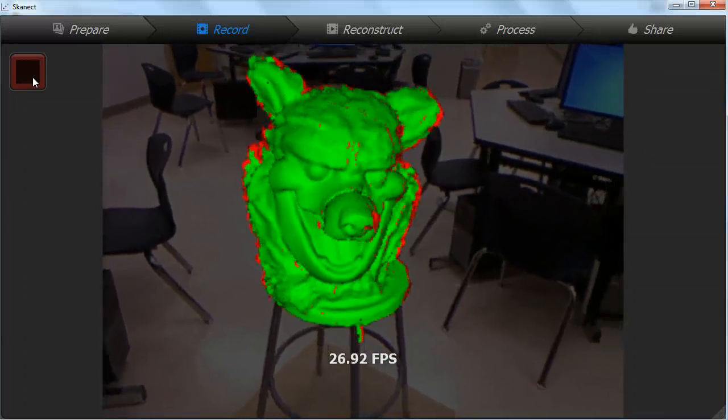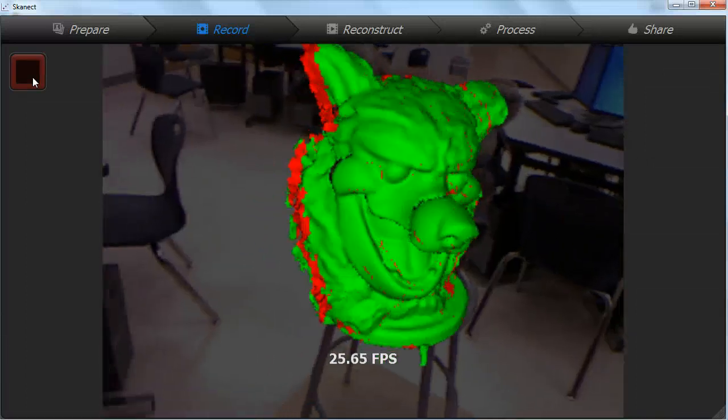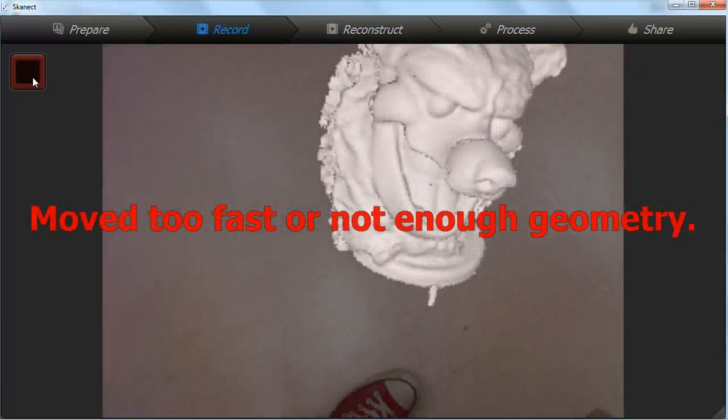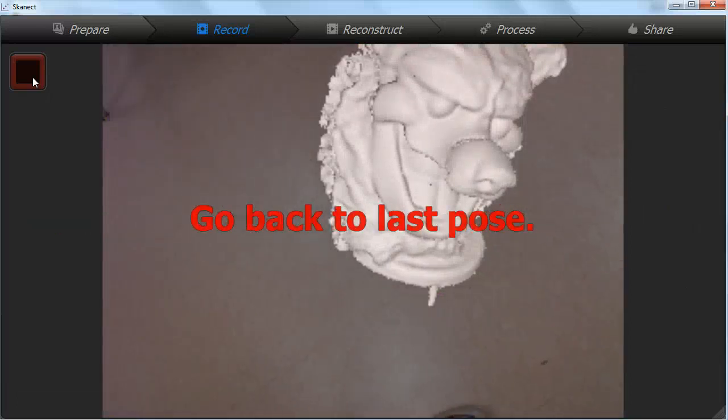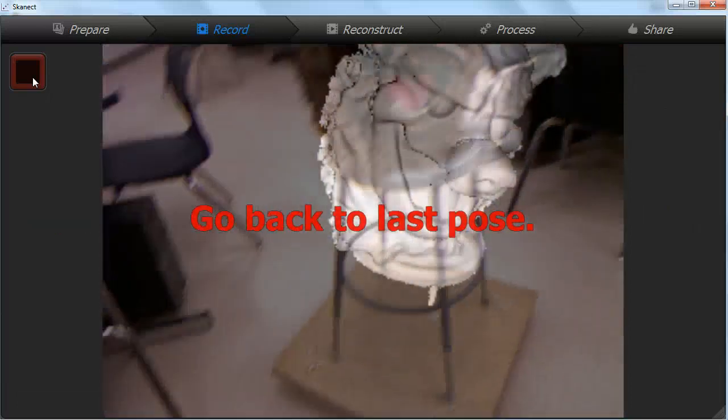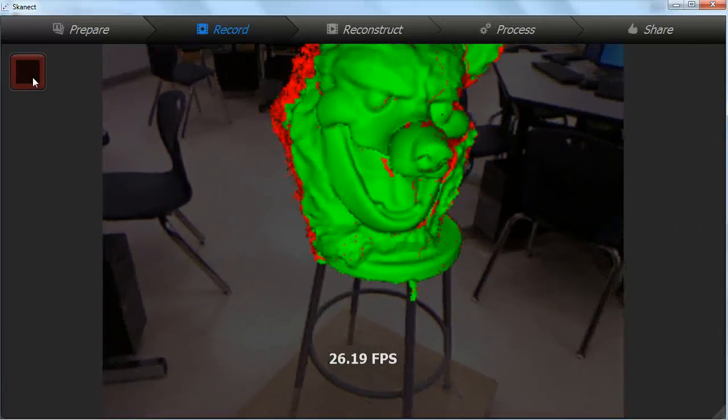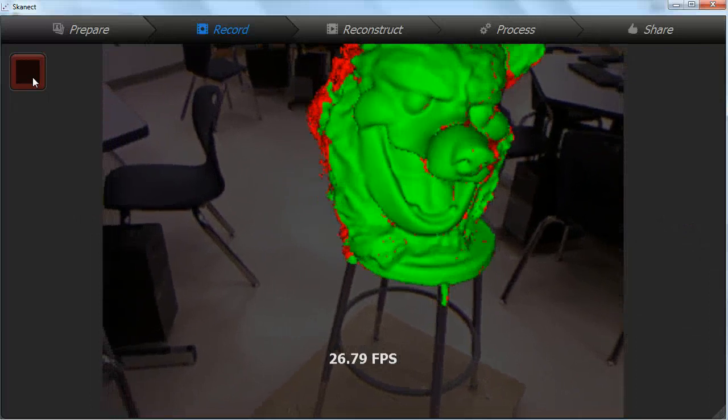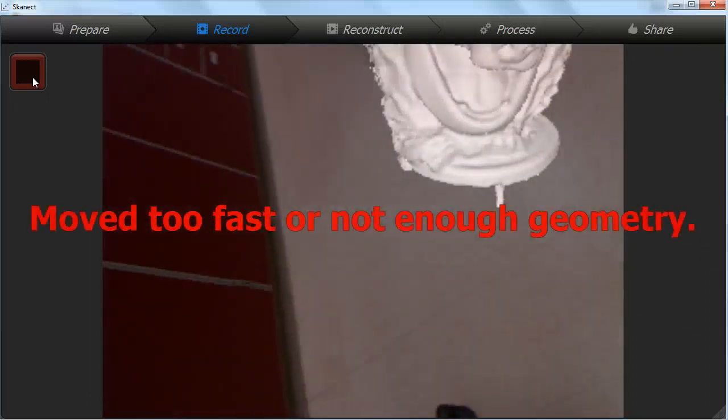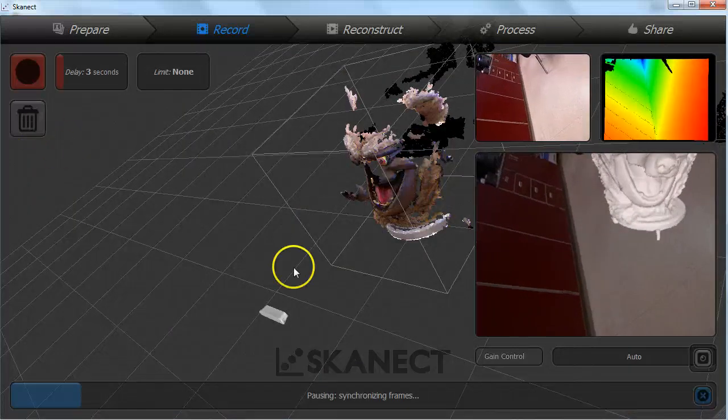If you move too fast or don't have enough of the object in the frame you will lose tracking. If you can't move back to the exact same position and angle stop the scan, click the trash can to delete what you have recorded and start again.